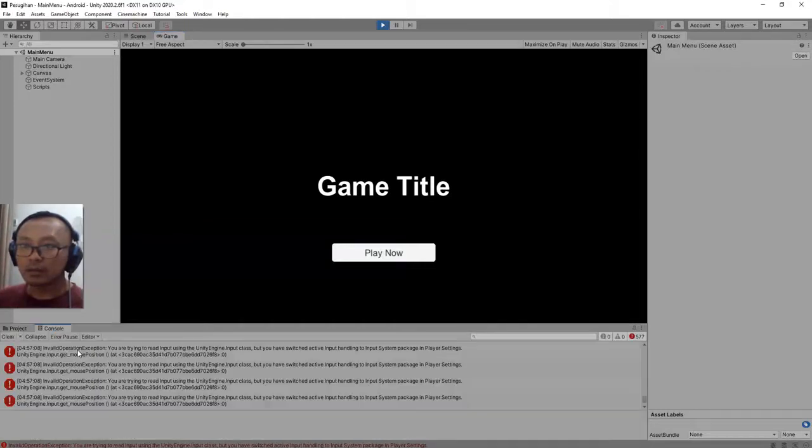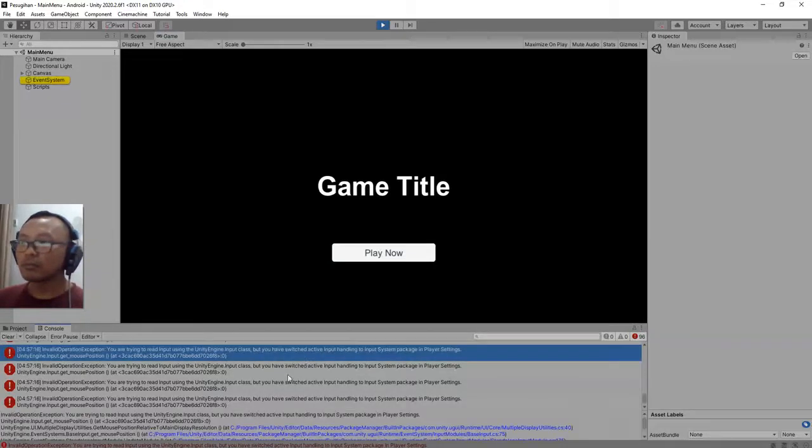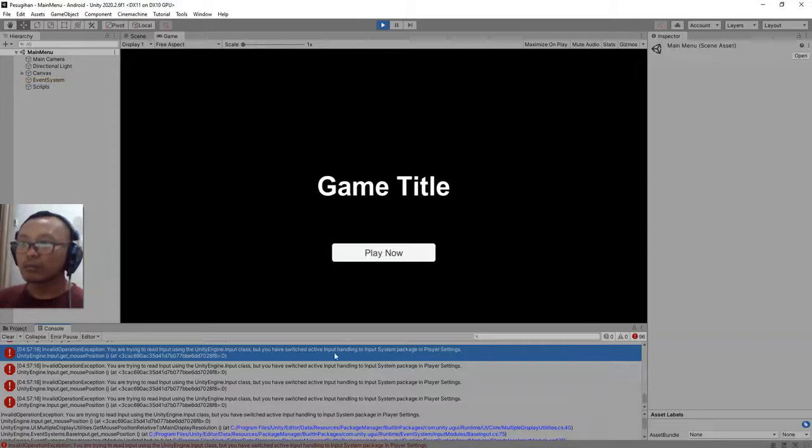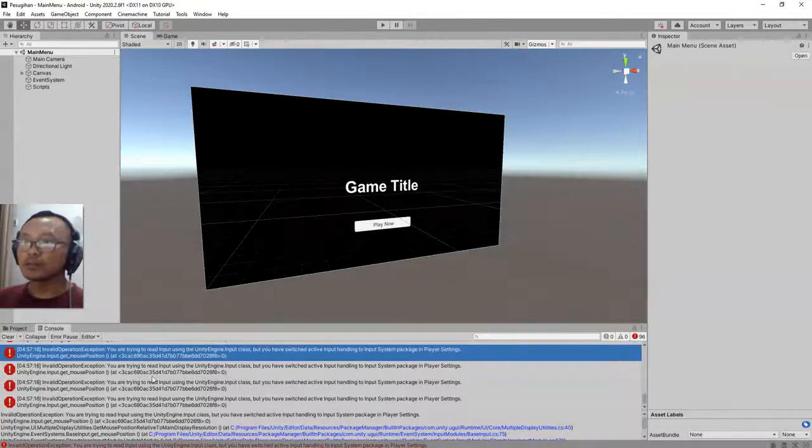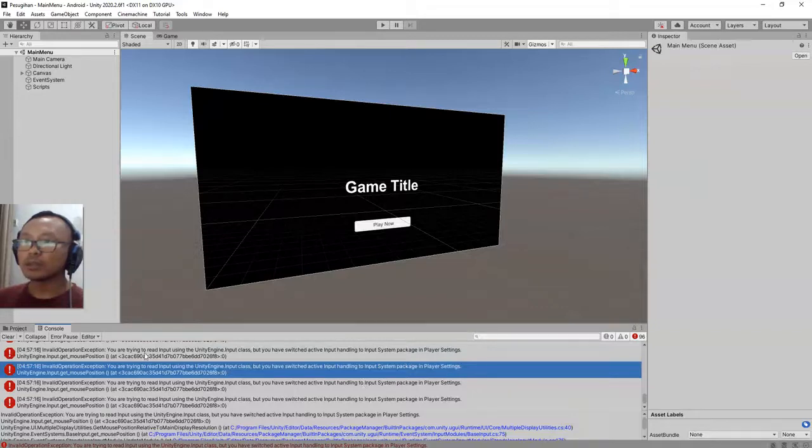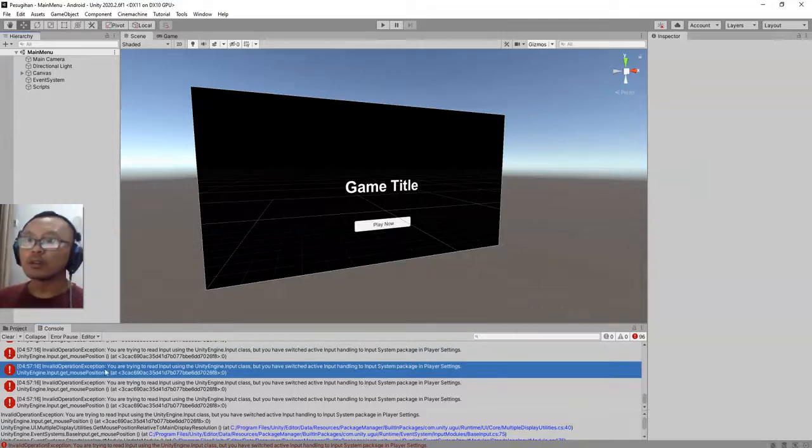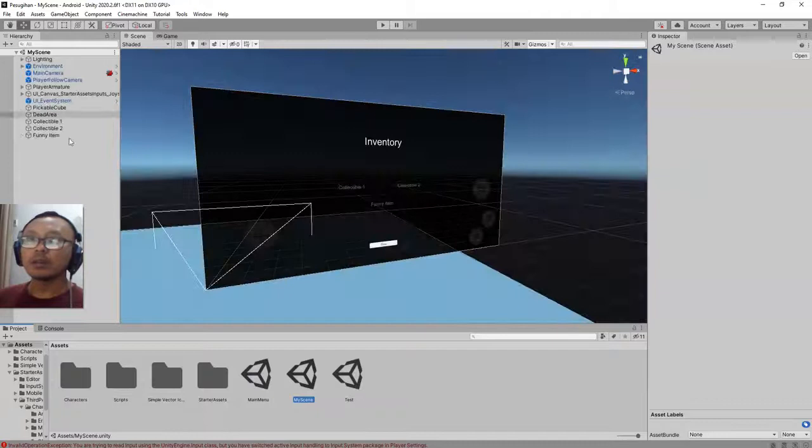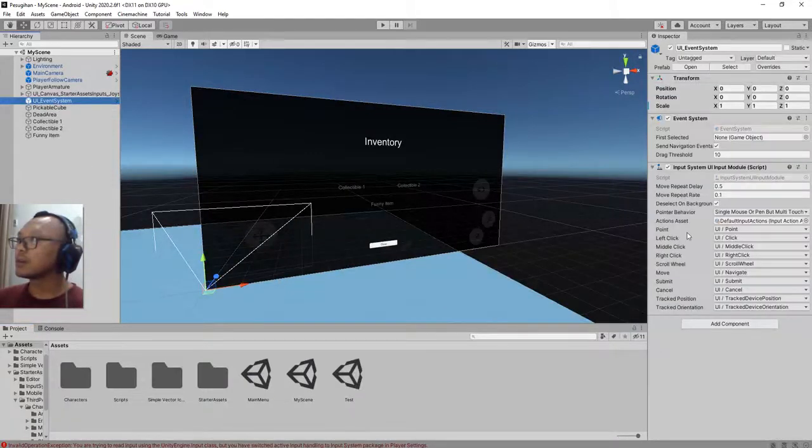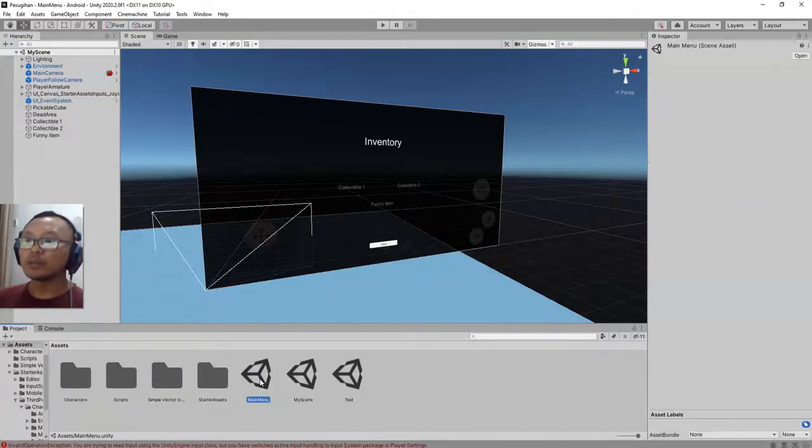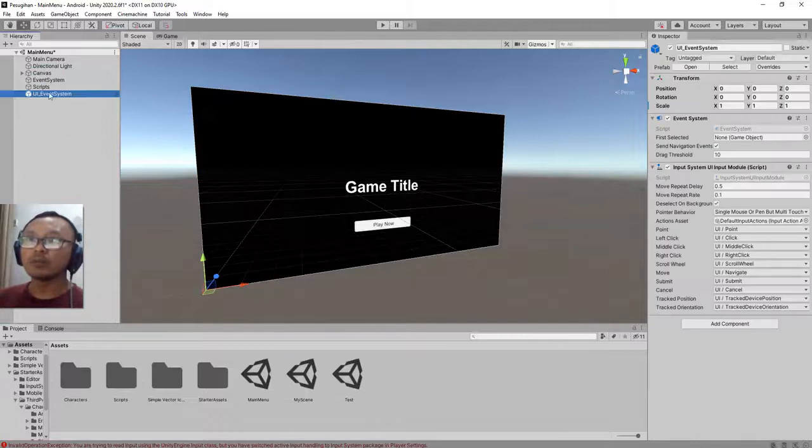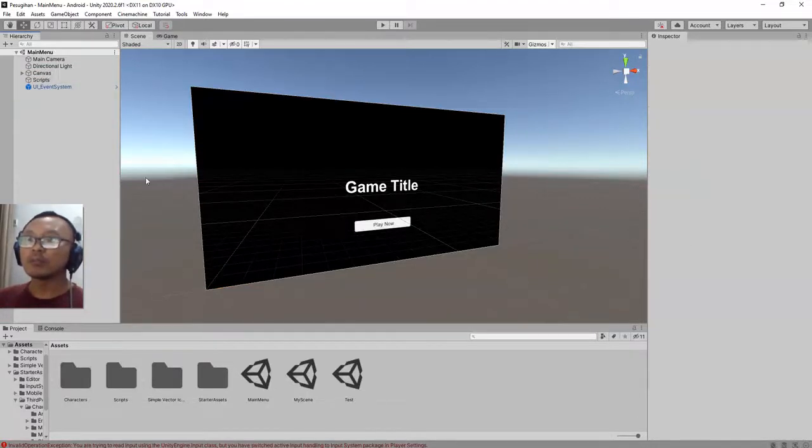Let me check. Event system, hang on a second. Input handling, what if I copy this specific UI event system here and paste it here in main menu. I delete this whole event system, let me try.